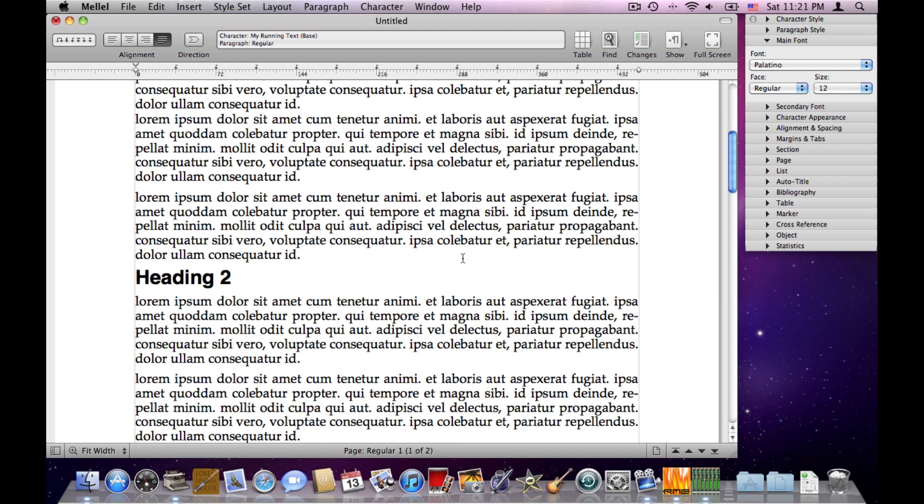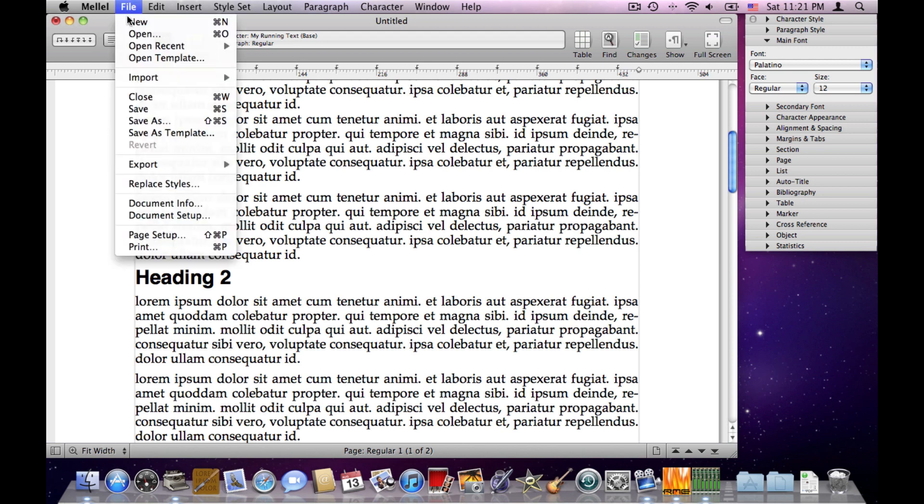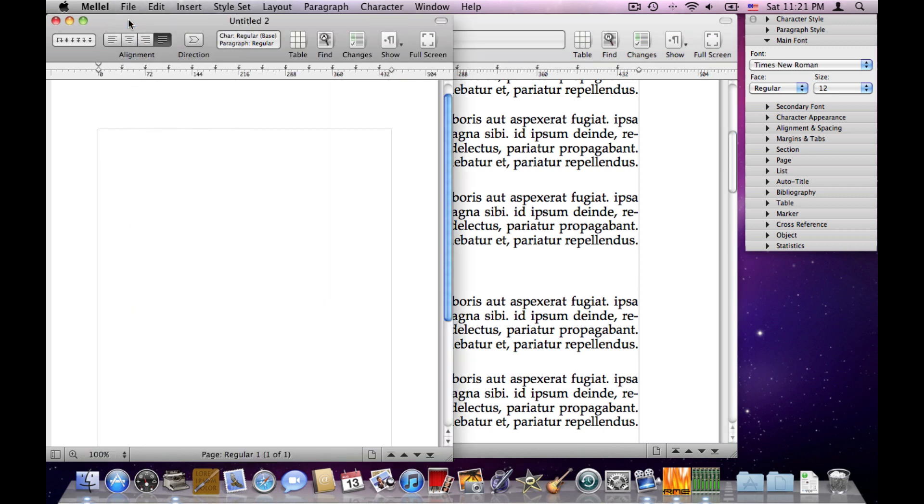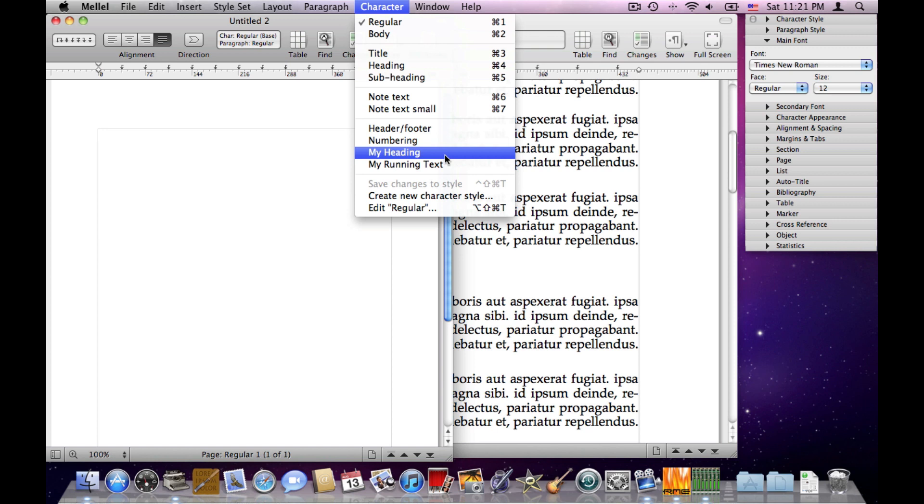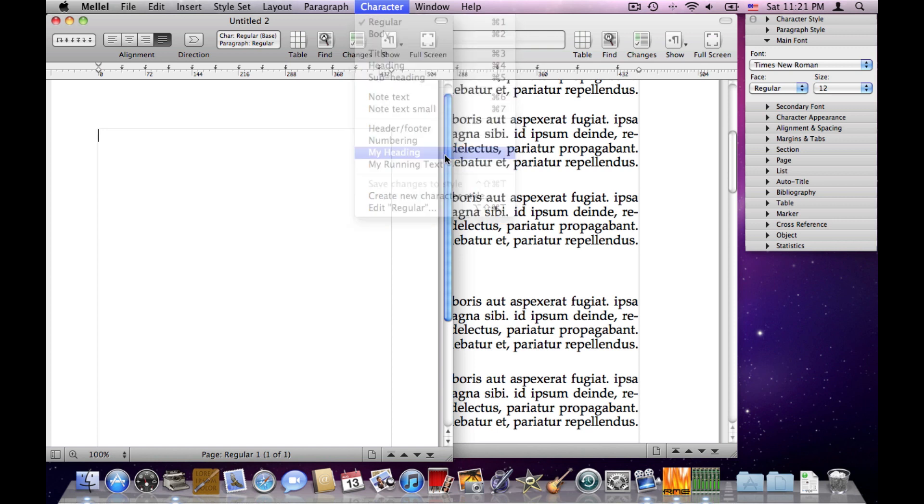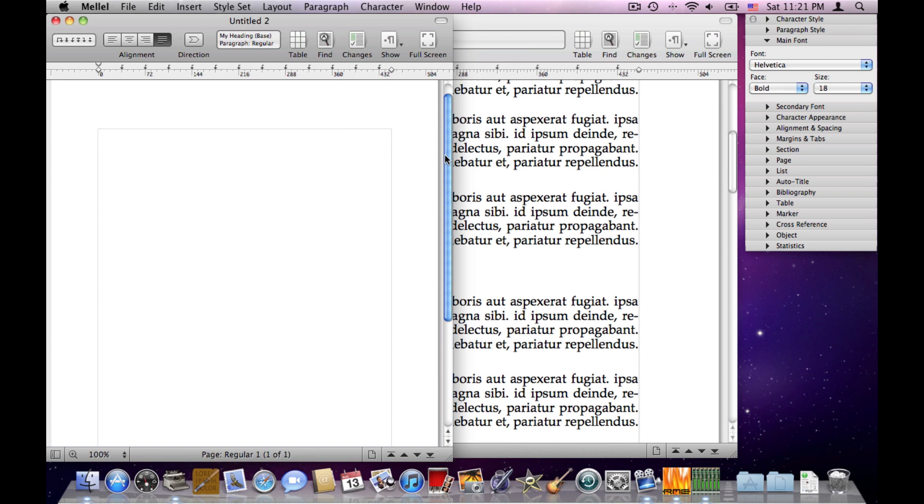Now the styles have another advantage. They are global, they are not local, they are not just for this document. If I create another document, I'll choose File New, for example, and click in the Character menu, I will see that I have those styles that I created before in the menu. And I can use them here, I'll choose My Heading, for example, and type My New Heading.